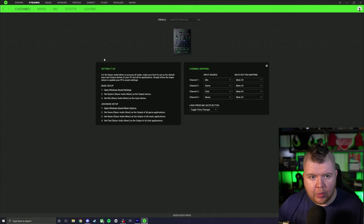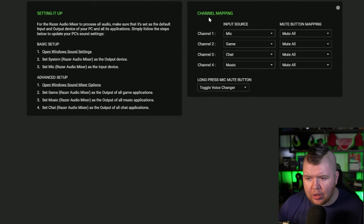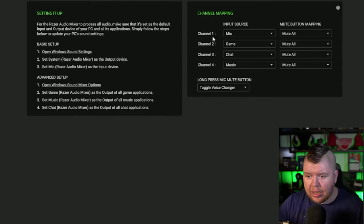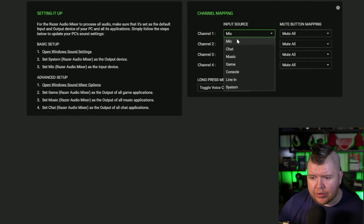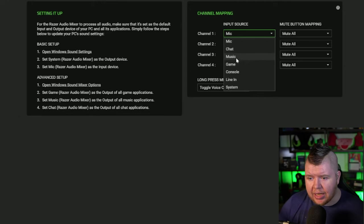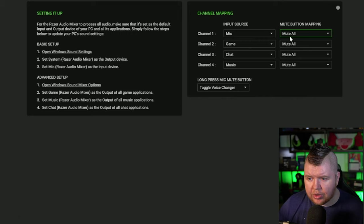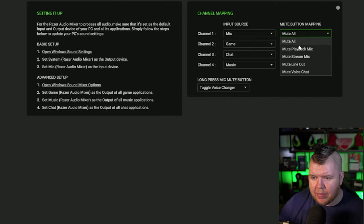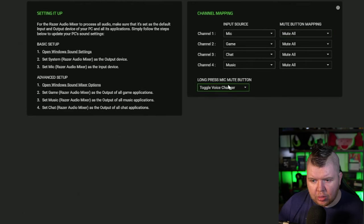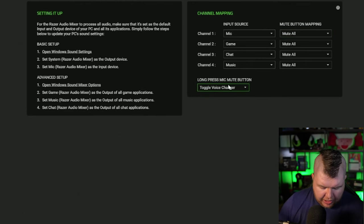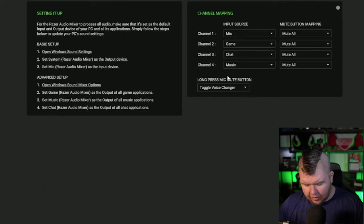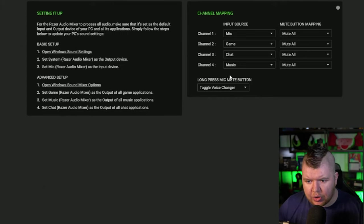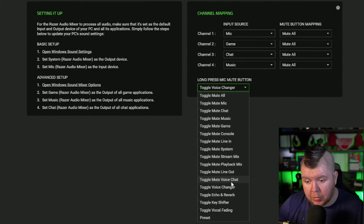First of all, let's go into the mixer itself. There's a setup guide - if you don't know how to configure one of these, please read this. Channel mapping shows the four channels, which are the four dials on the mixer itself. We can change the first channel to chat, music, game, console, line in, or system. The mute button underneath each channel can be changed to mute all, playback mix, stream mix, line out, and voice chat. There's also long press functionality. Wait, is this a GoXLR large inside this little thing? Is that what Razer have done? It's clever.